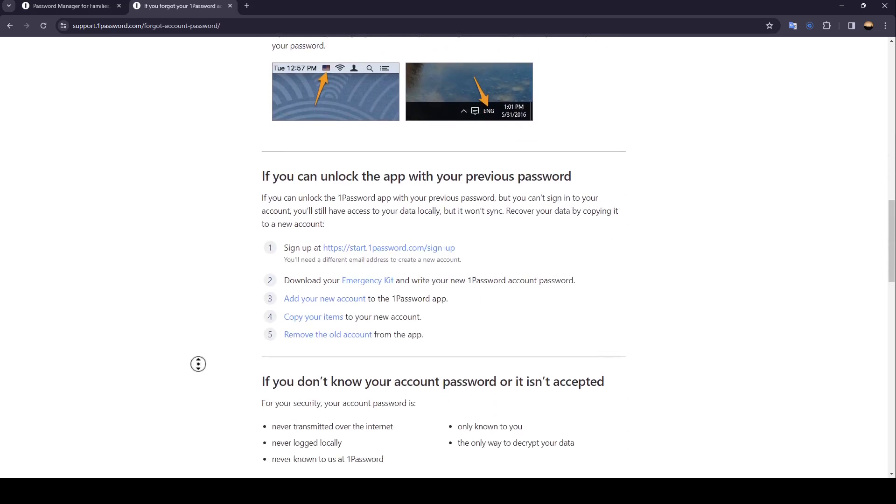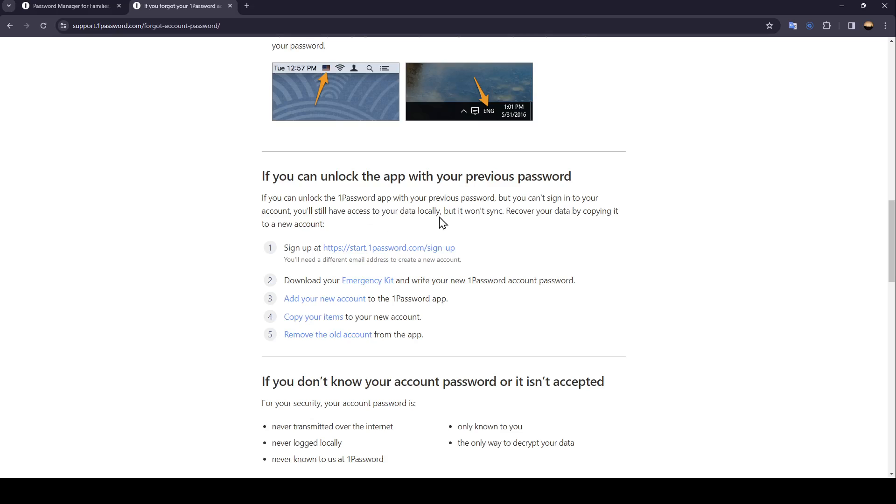If you can unlock the one password app with your previous password but you can't sign into your account, you'll still have access to your data locally but it won't sync.